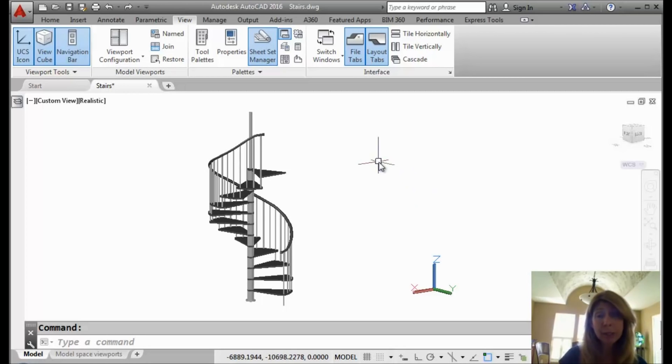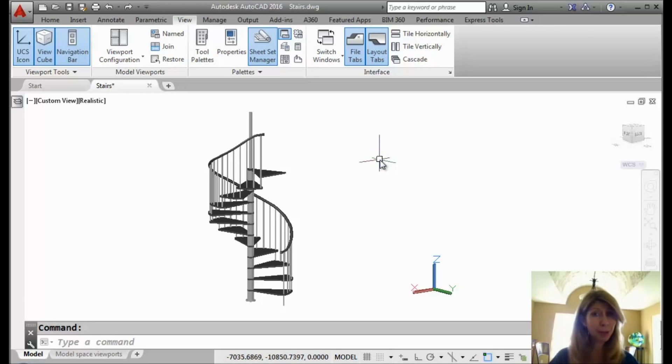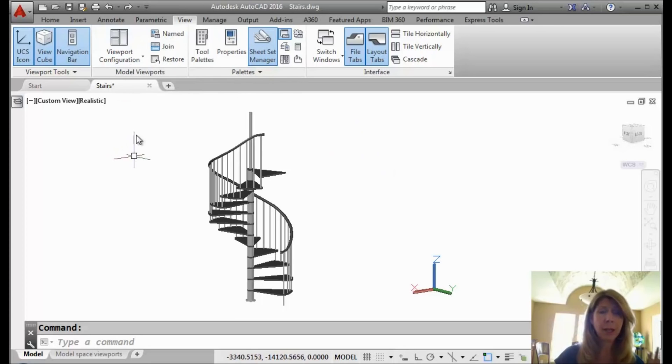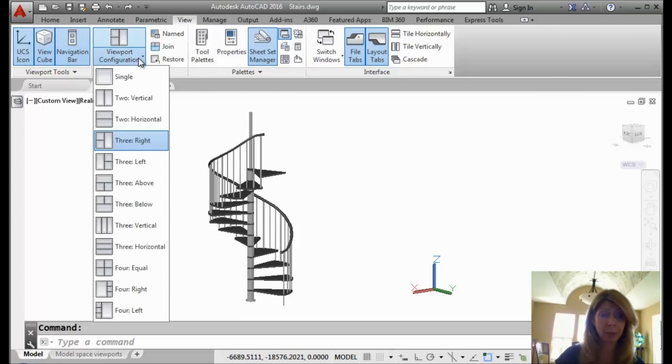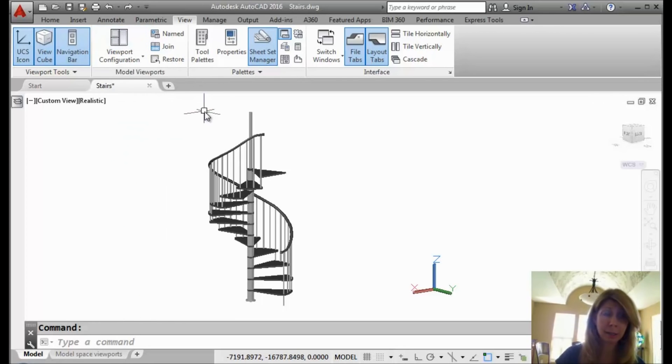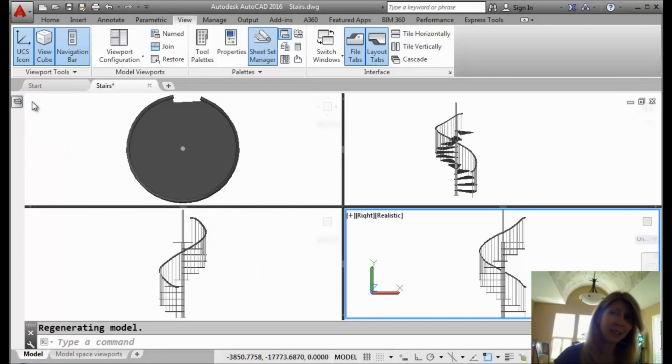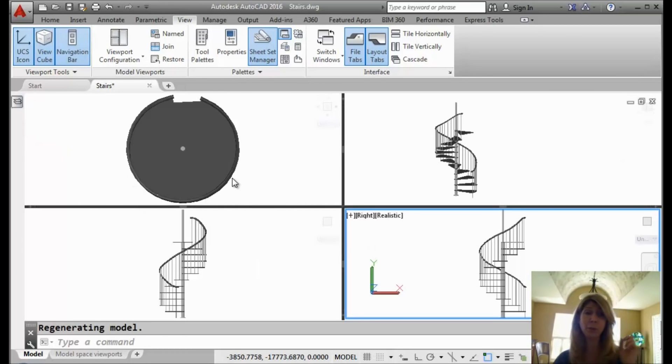Now, if you want to put tiled viewports, model space viewports in your drawing file, you can go to View and go to Viewport Configuration and then decide the layout that you want. Okay, I am going to be lazy because we all know how lazy I am. We're going to double click on this dash, which is in the in-canvas viewport controls.